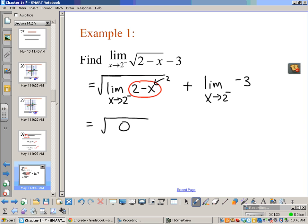The limit of 2 minus x as x approaches 2 from the negative side — I just plug in 2, and that gives me 0 — giving me the square root of 0 plus the limit of the constant negative 3, which is just negative 3. So we get the square root of 0 minus 3, which gives me negative 3. The limit is negative 3.